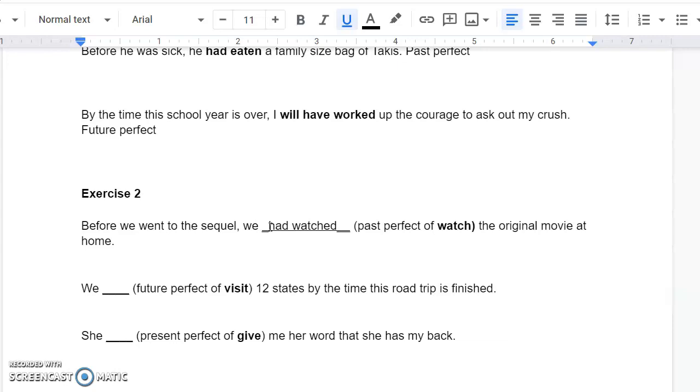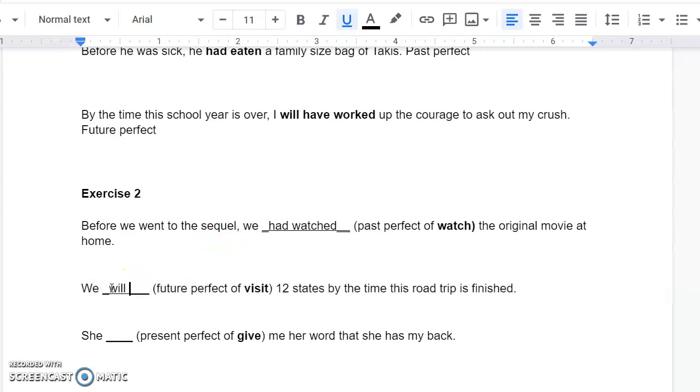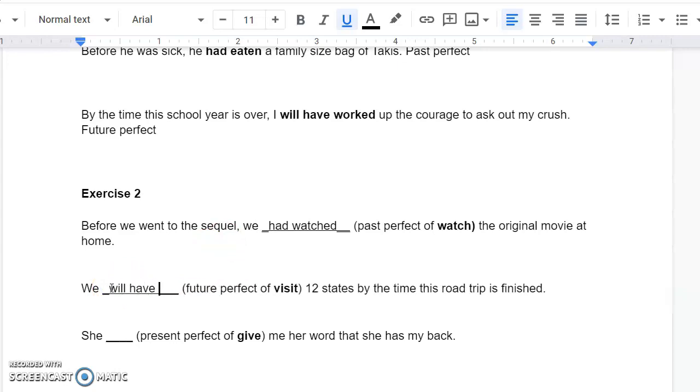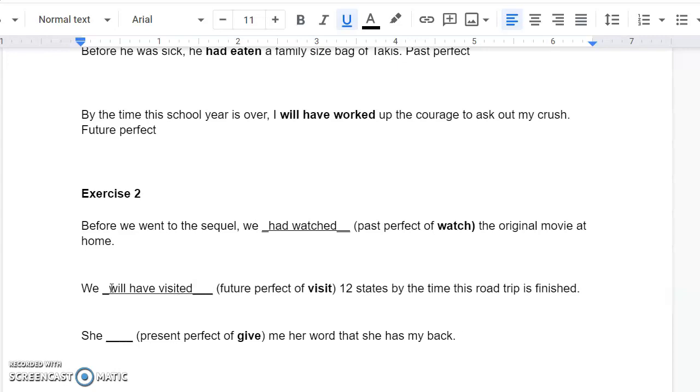The next one, we blank. We need a future perfect of Visited. Twelve states by the time this road trip is finished. We know that future perfect is going to have Will have in front of it. And again, the verb here is pretty boring. Will have visited. Twelve states.